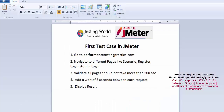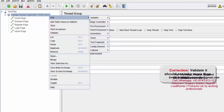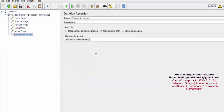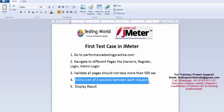Going back to the requirements — we need to validate that all pages should not take more than 500 milliseconds. So we have to add an assertion. We've seen duration assertion before, so I'm adding a duration assertion at the test case level. If you want to apply any assertion across all samplers it should be at the test case level. I'm setting 500 milliseconds and renaming it 'validate login time.'